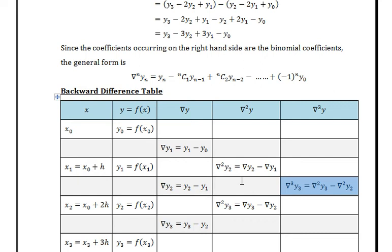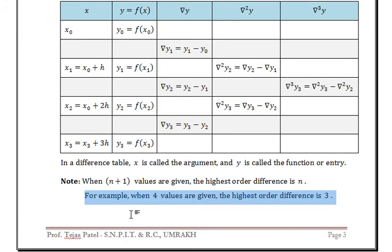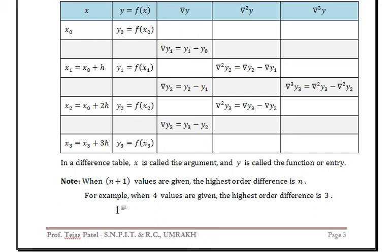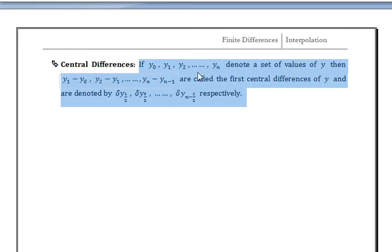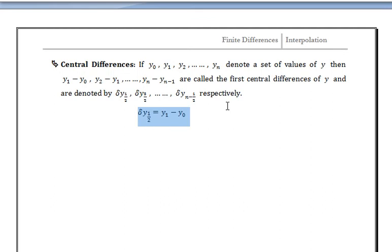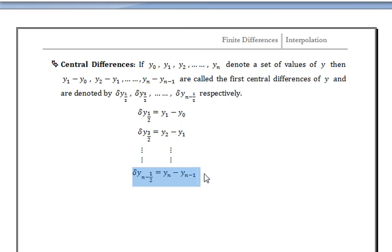The third type is central differences. If y0, y1, y2, up to yn denote a set of values of y, then y1 - y0, y2 - y1, up to yn - yn-1 are called the first central differences of y, and are denoted by δy(1/2), δy(3/2), up to δy(n-1/2) respectively. That is, δy(1/2) = y1 - y0, δy(3/2) = y2 - y1, up to δy(n-1/2) = yn - yn-1.